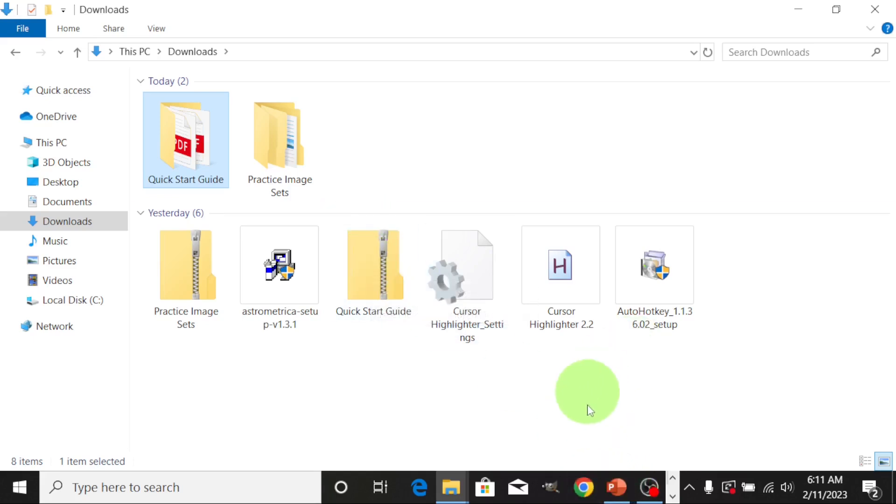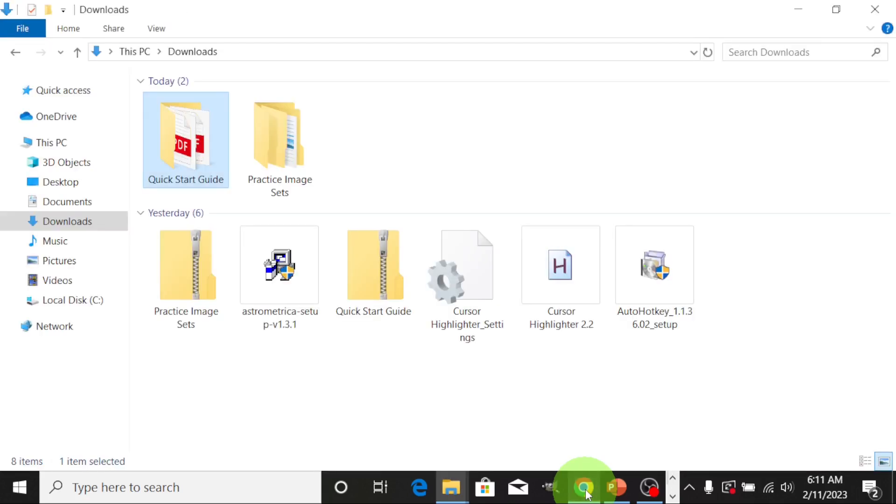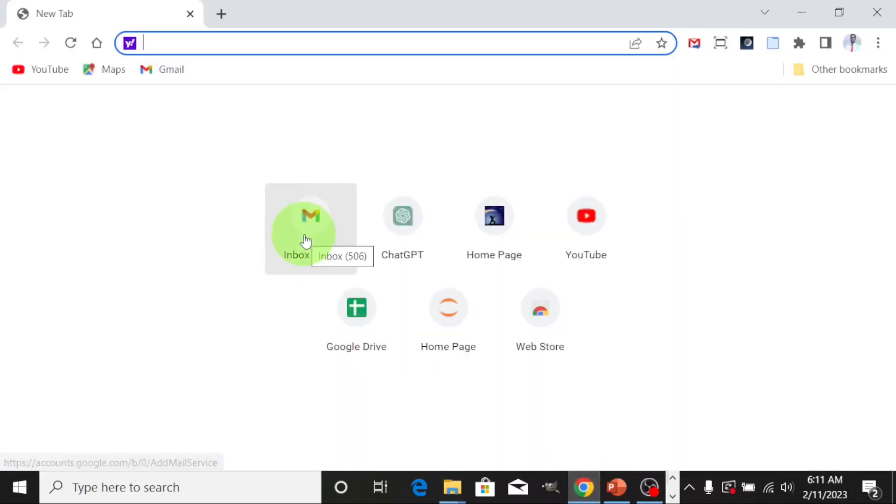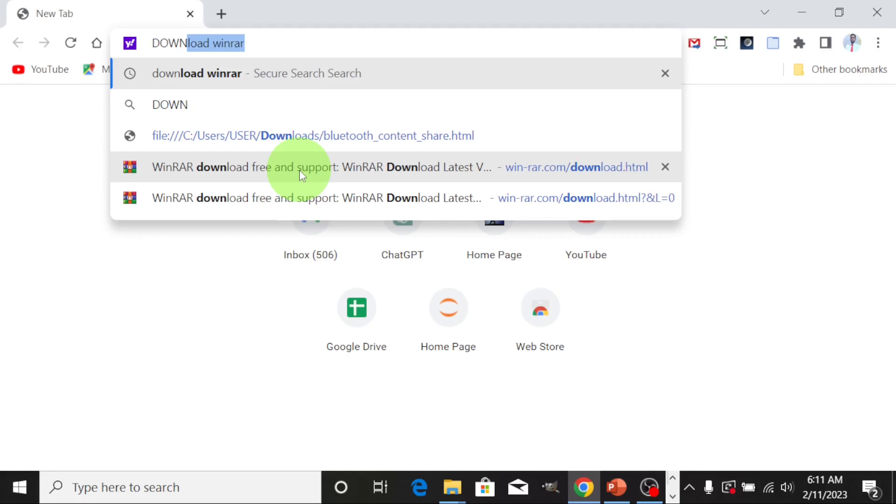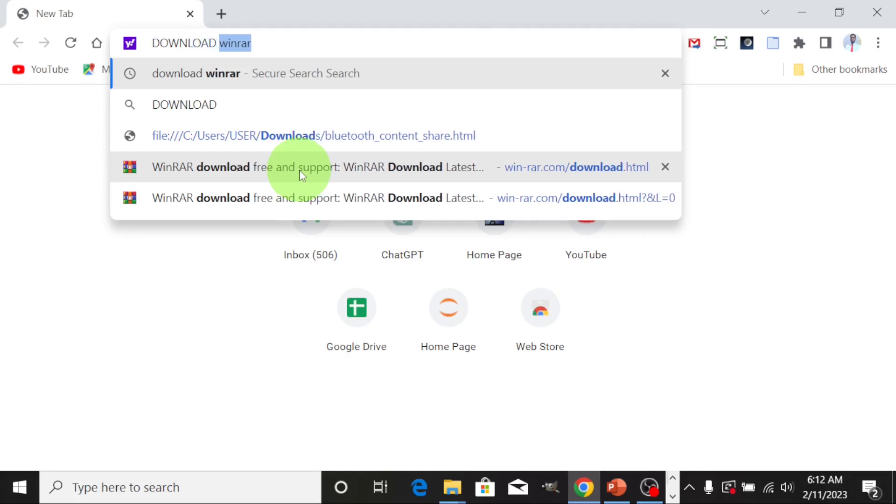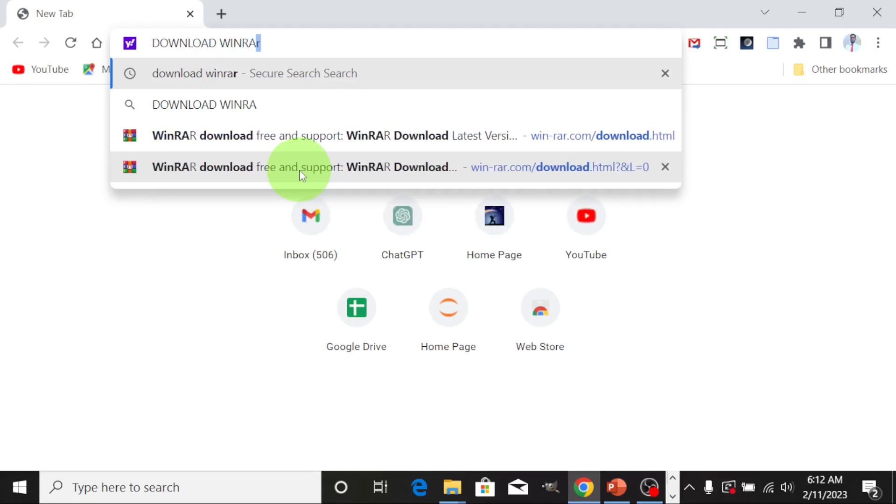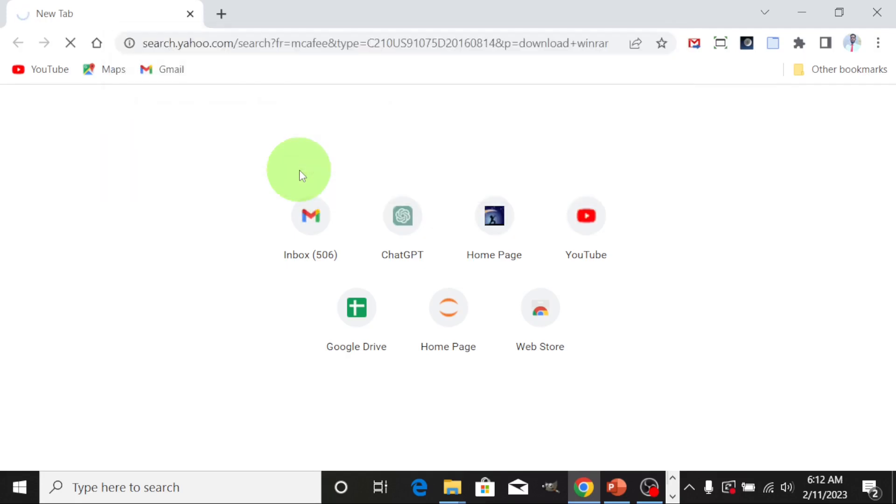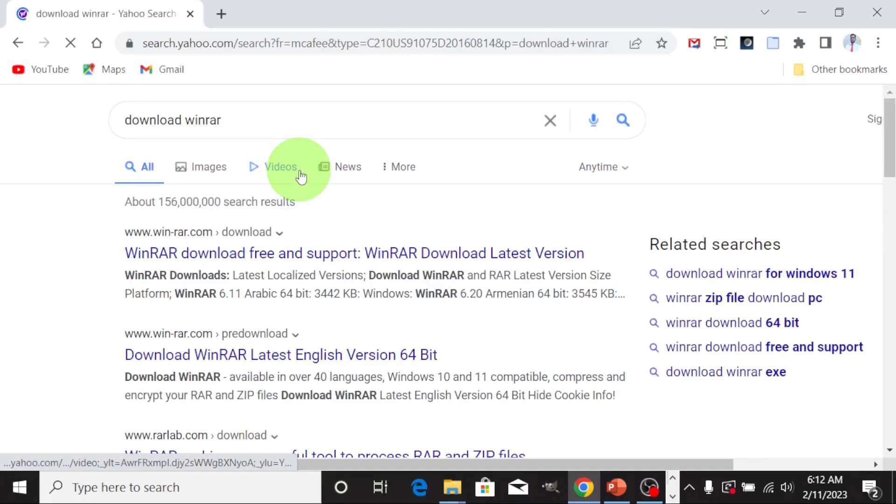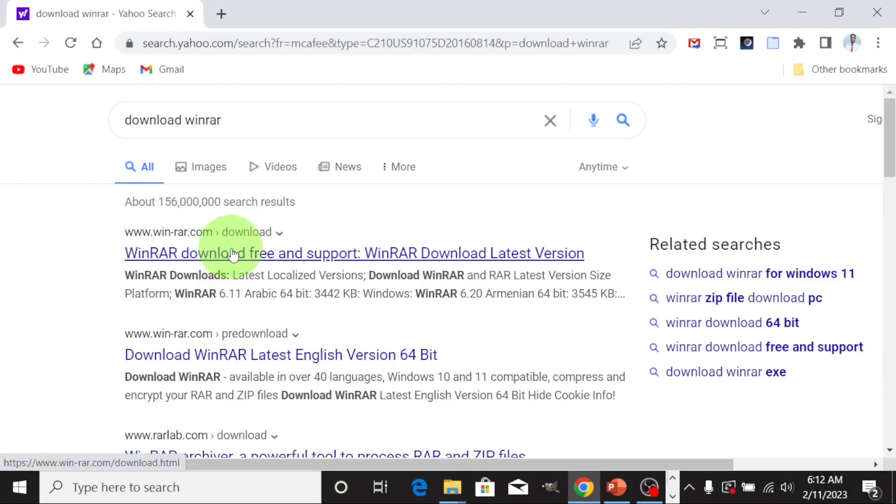Let's download it. You go to your Google Chrome. You click on download, download WinRAR. See the WinRAR website, just click on the first link there.